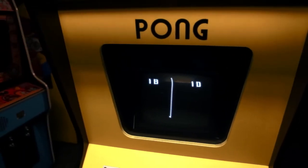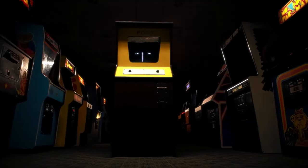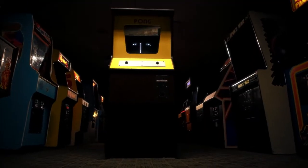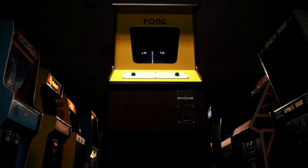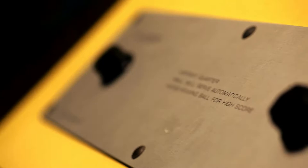It only said the word Pong on it. There were no instructions. There was a coin box, a television set, the name Pong, and two controls.